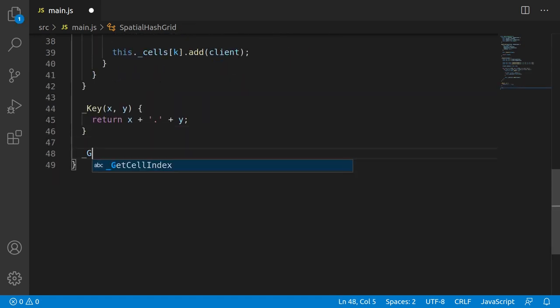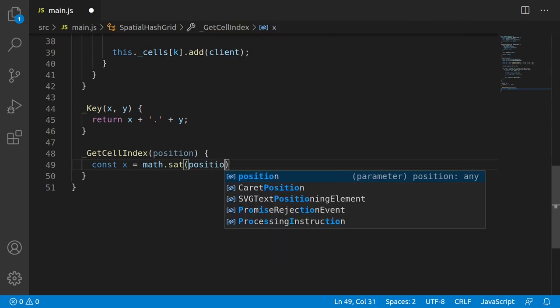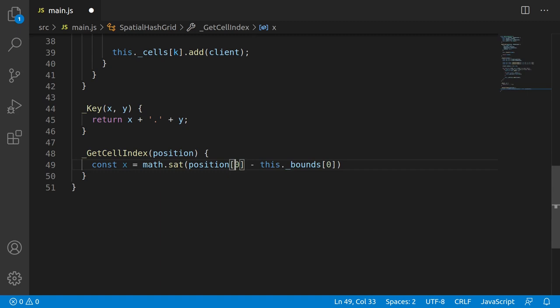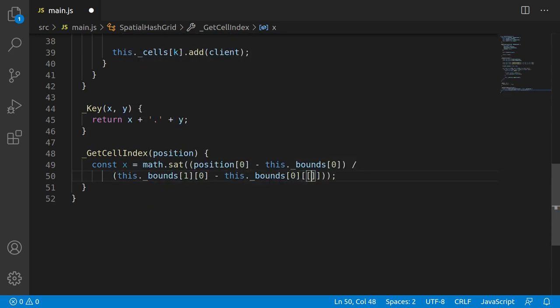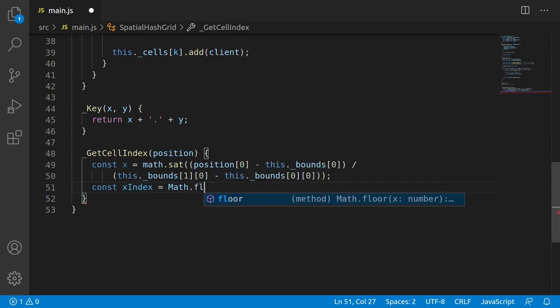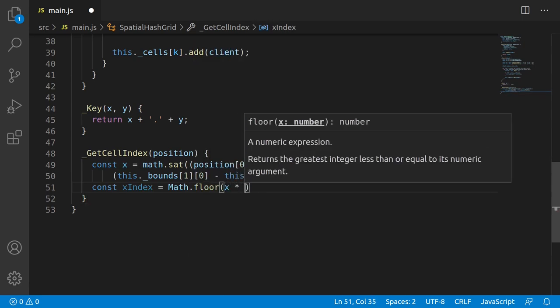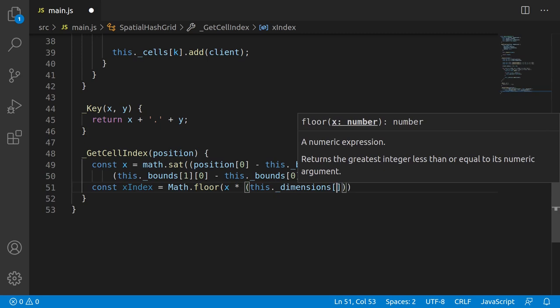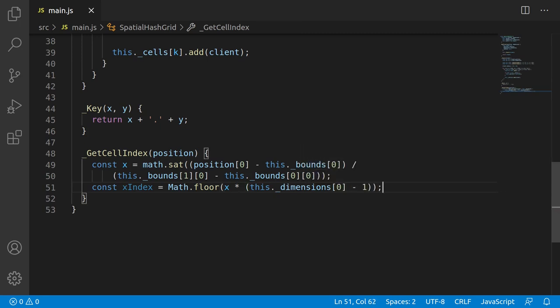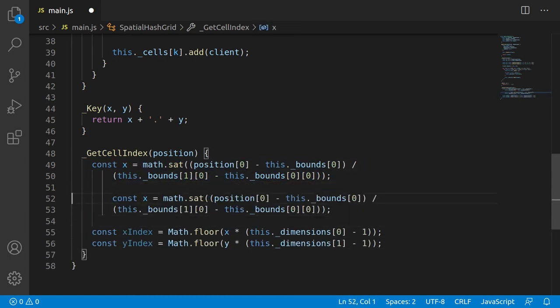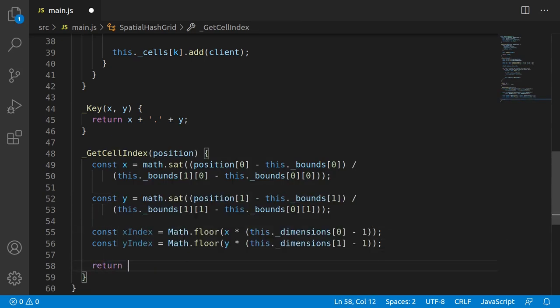The other function that we needed was the getCellIndex function, which, given a position of coordinates, will compute the x, y index of the cell this position belongs to. And although this looks pretty involved, it's not really that involved. The first calculation here, where we calculate the x value, all this is doing is taking the position, subtracting the minimum bound, and then dividing by the max minus the min, or the total bounds of the area. What that gives you is a value between 0 and 1, and then I just clamp it to the range 0, 1, just in case the position was outside that range. After that, it's a simple matter of taking that 0 to 1 value, multiplying by the number of cells minus 1, and then turning that into an integer. And of course, we do it for both the x and the y value, giving us a tuple of x, y indices for the cells.